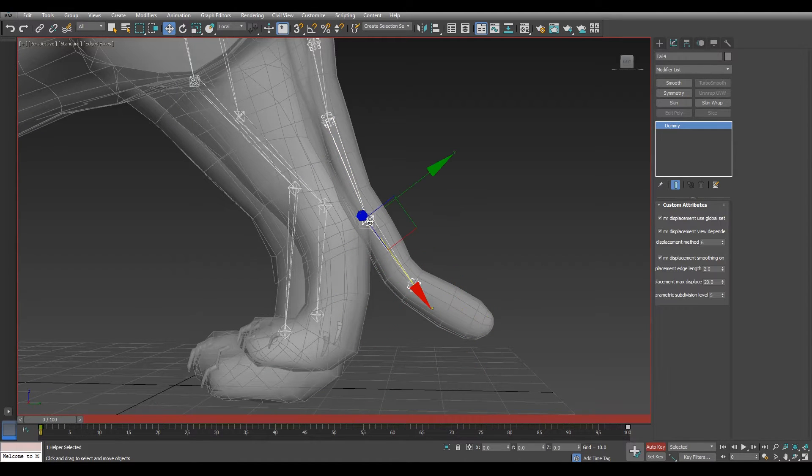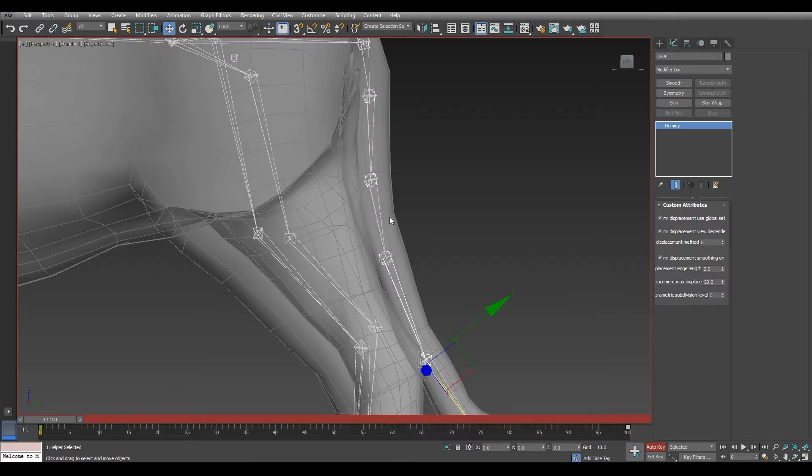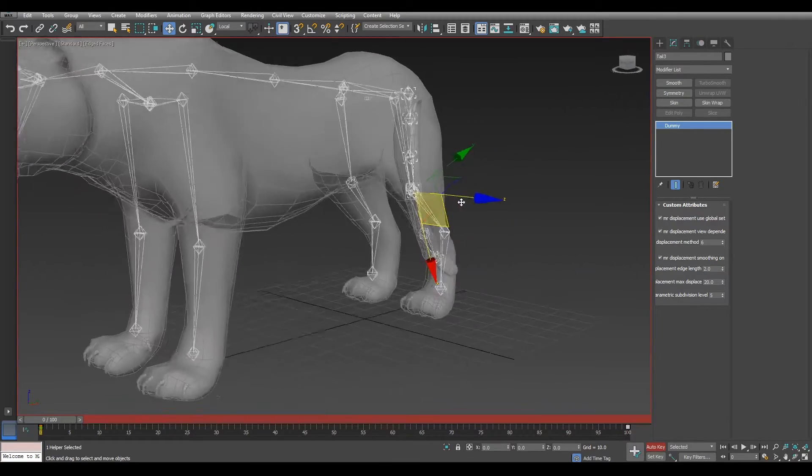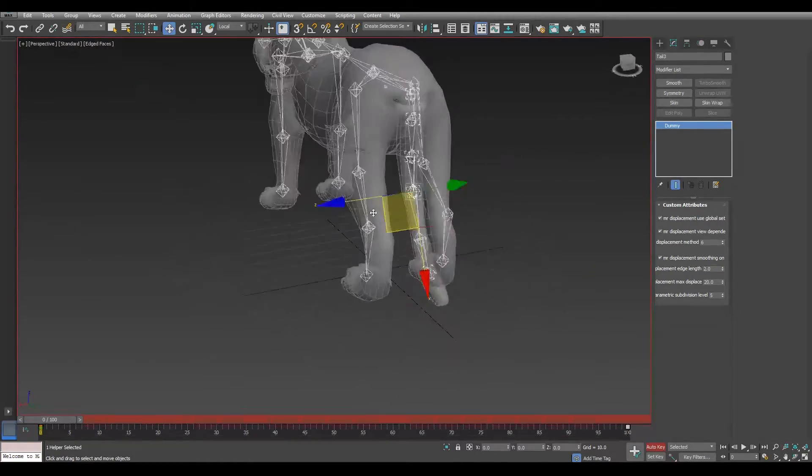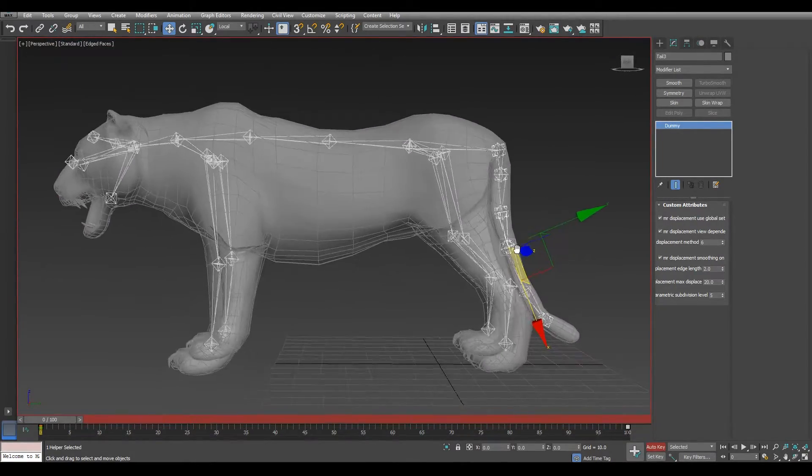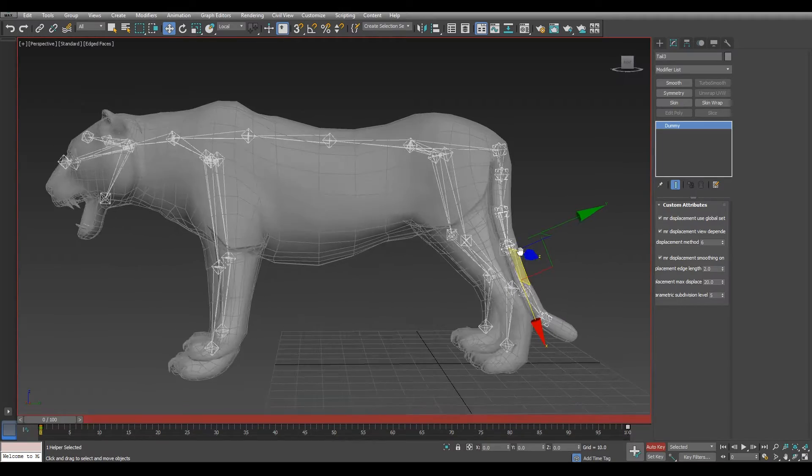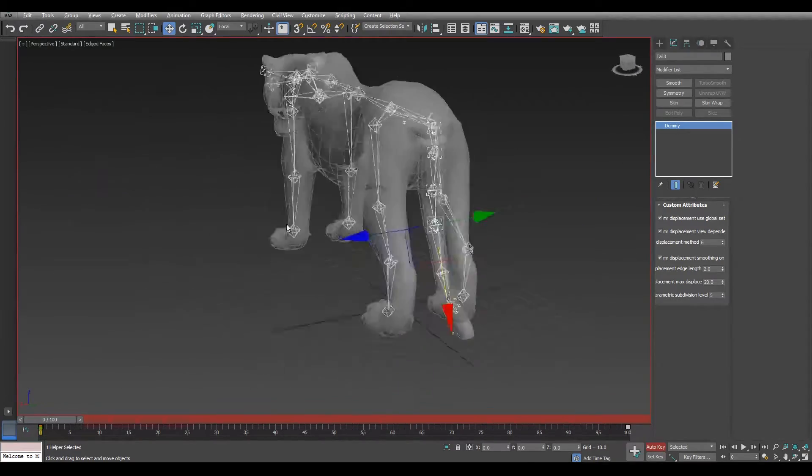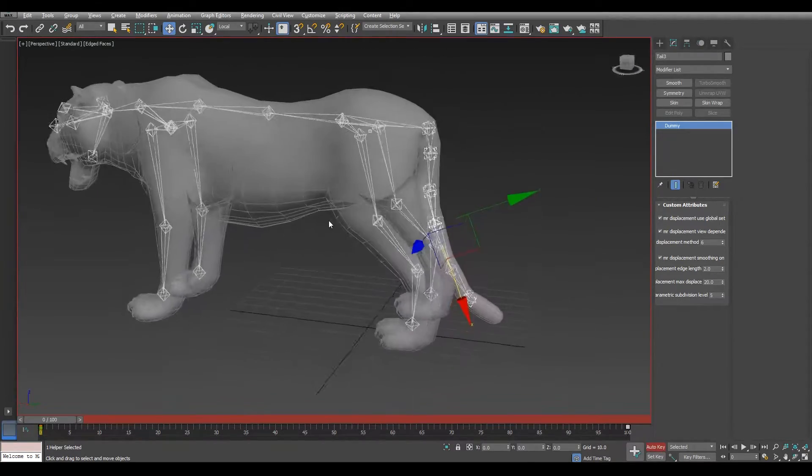Once we finish with the tail, you will need to start with other parts of the body. In the case of the back and front legs, you will need to keep it as symmetrical as possible. This will ease the skinning process a lot.